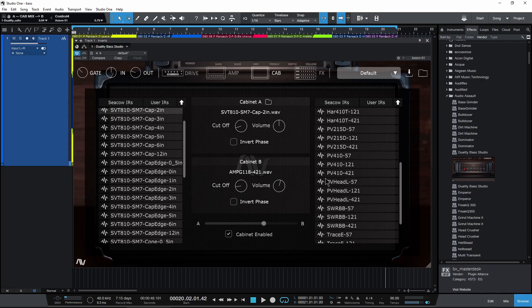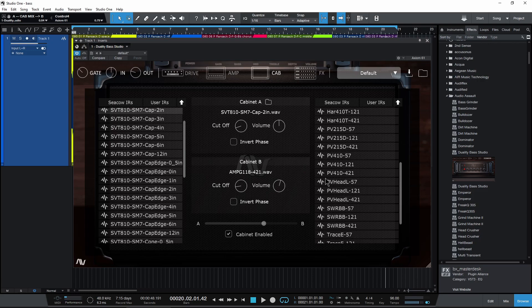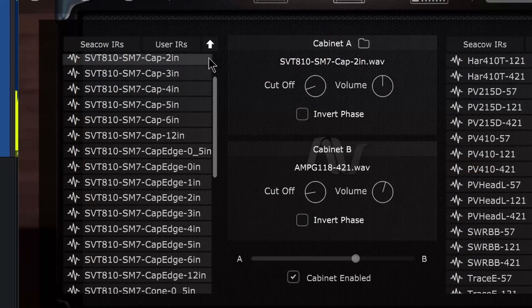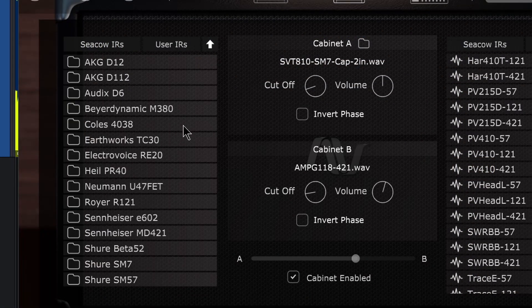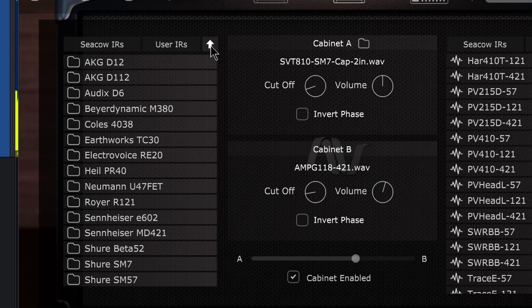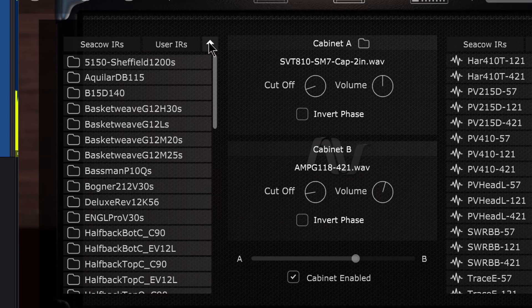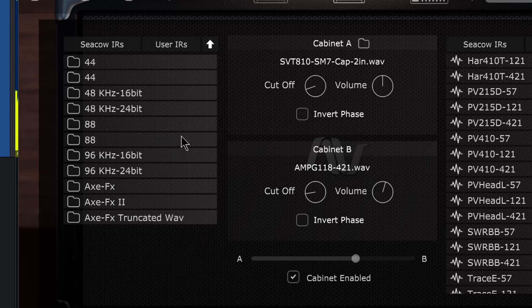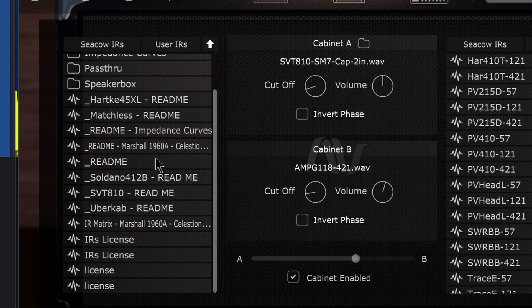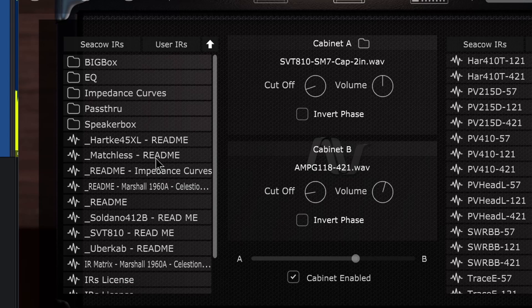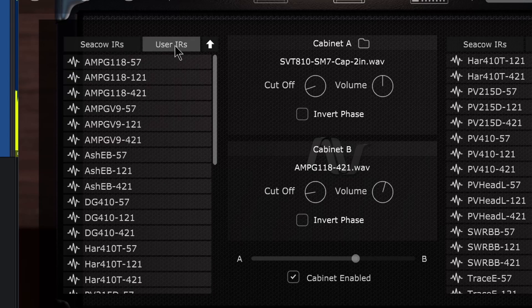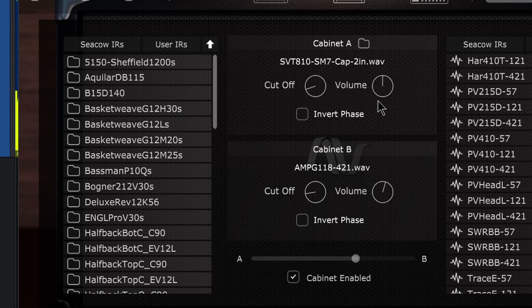So it's pretty cool that not only are you getting over 30 impulse responses with duality, you can also use any other impulse responses that you happen to have. And by the way, this up arrow goes up a level, so you can always navigate up a few levels through your file system. Alright, so that is our cabinet section here.